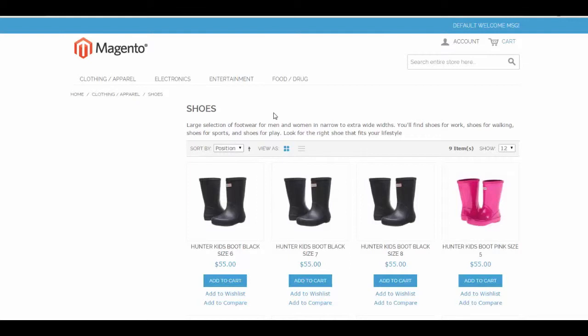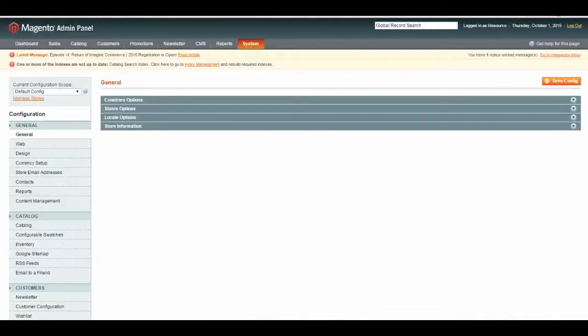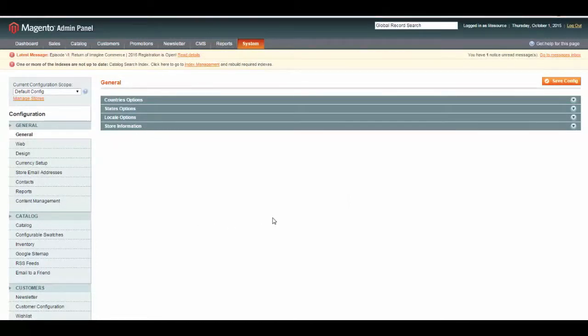In order to change this, we would like to display some layered navigation over here on this side. To change that, we're going to go to Magento Admin. First, we're going to set some global layered navigation rules.